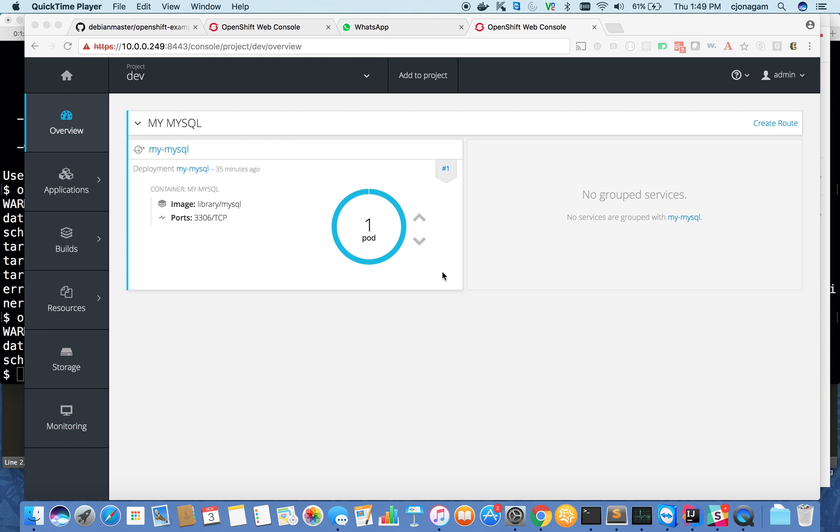The third one is OC port forward, where you can forward the traffic of your container, maybe a certain port traffic, to your local machine. So why are these three features useful?